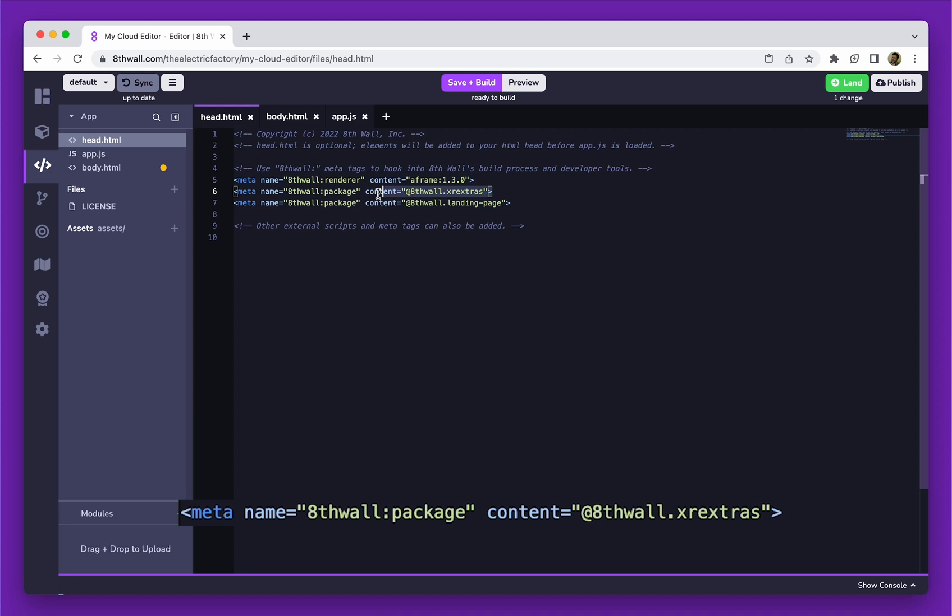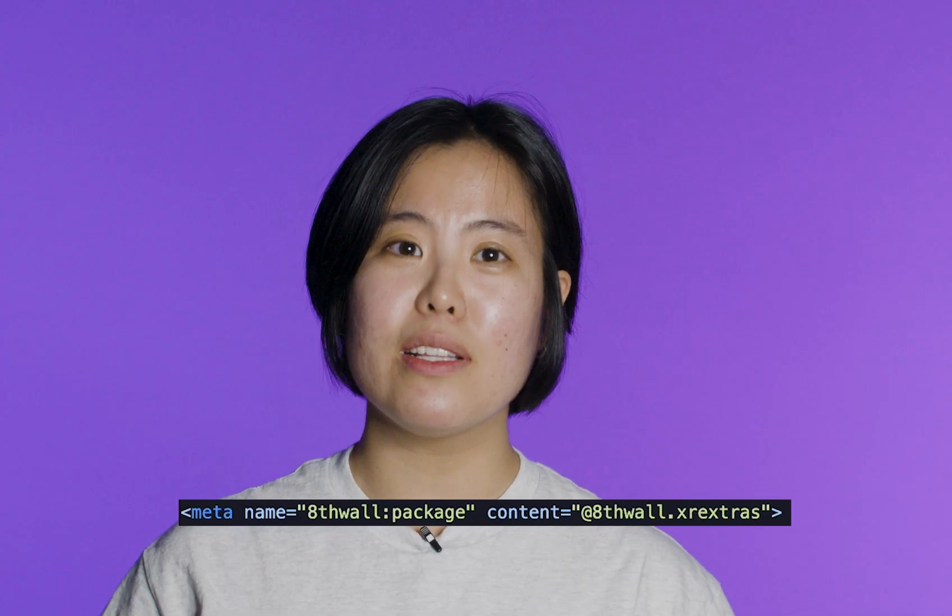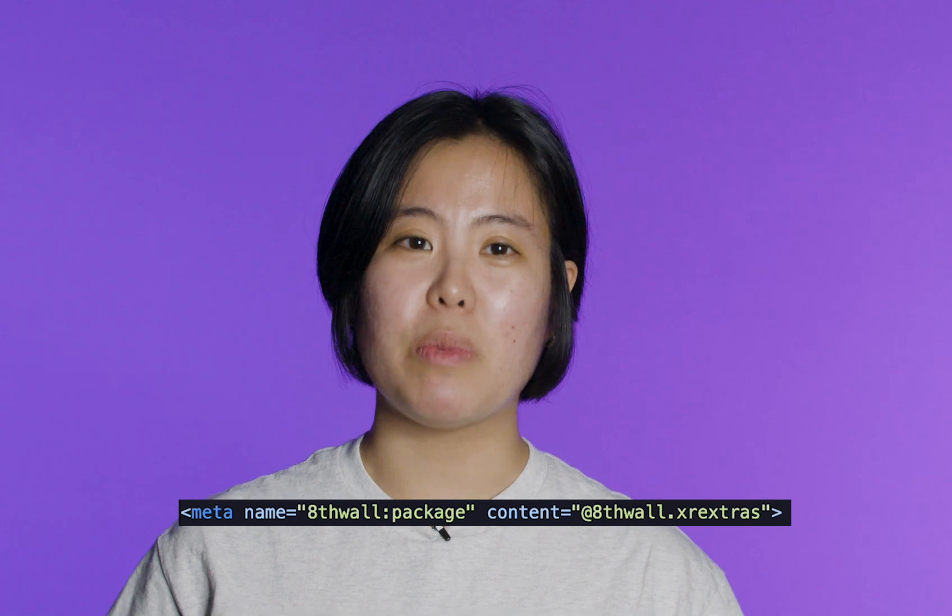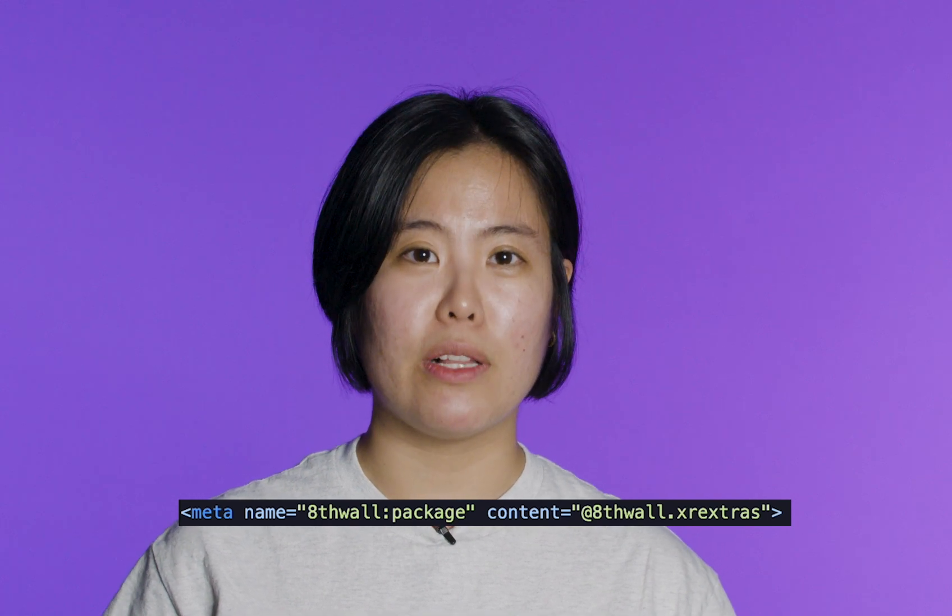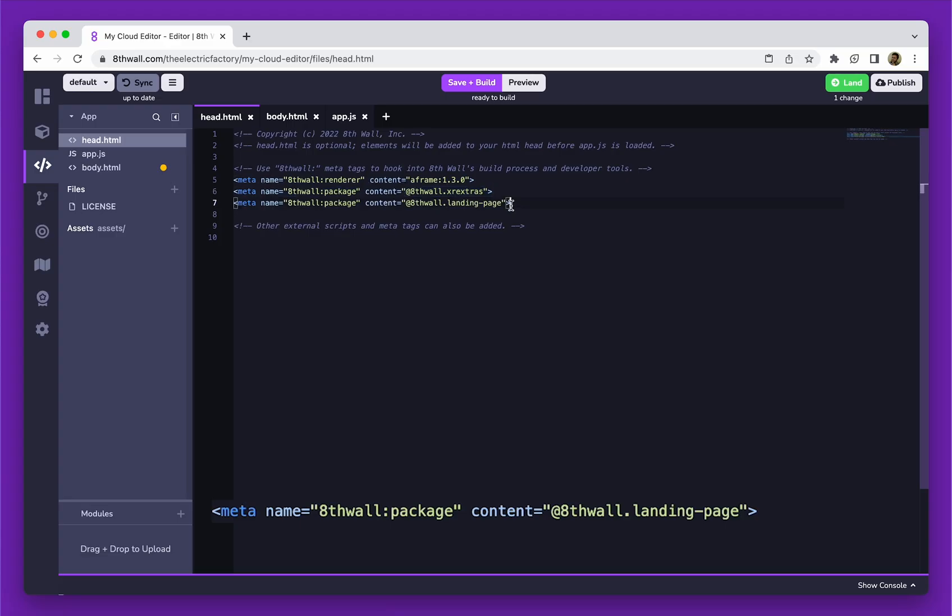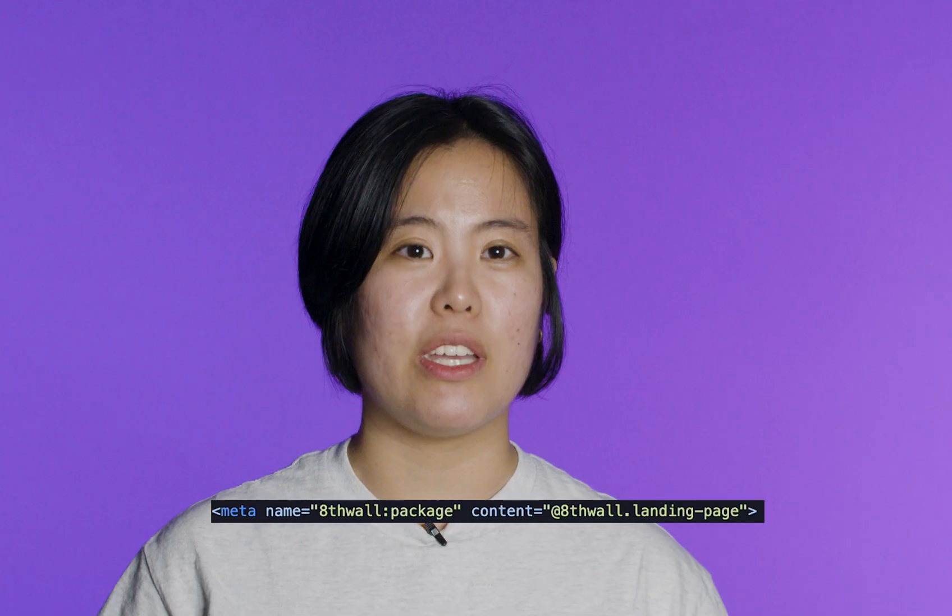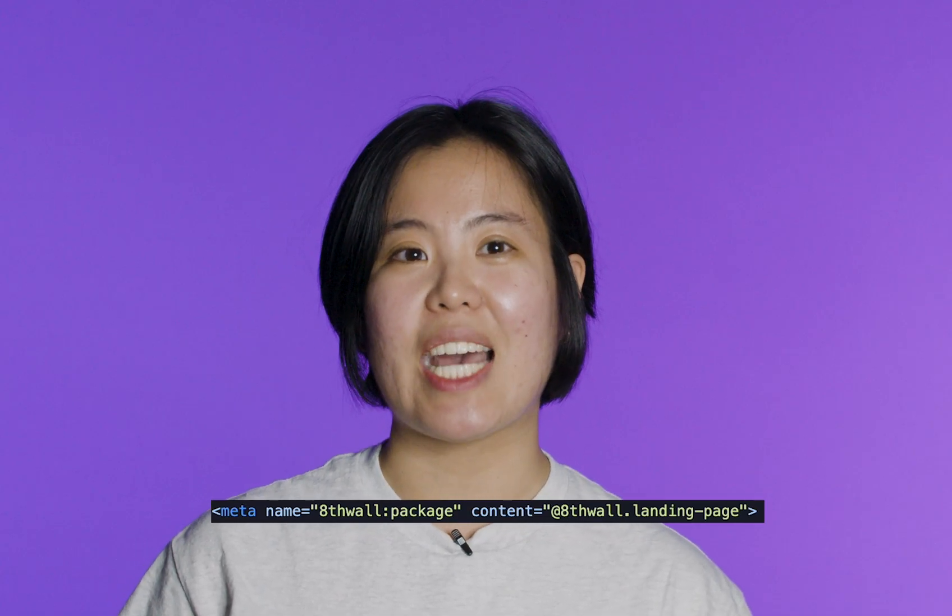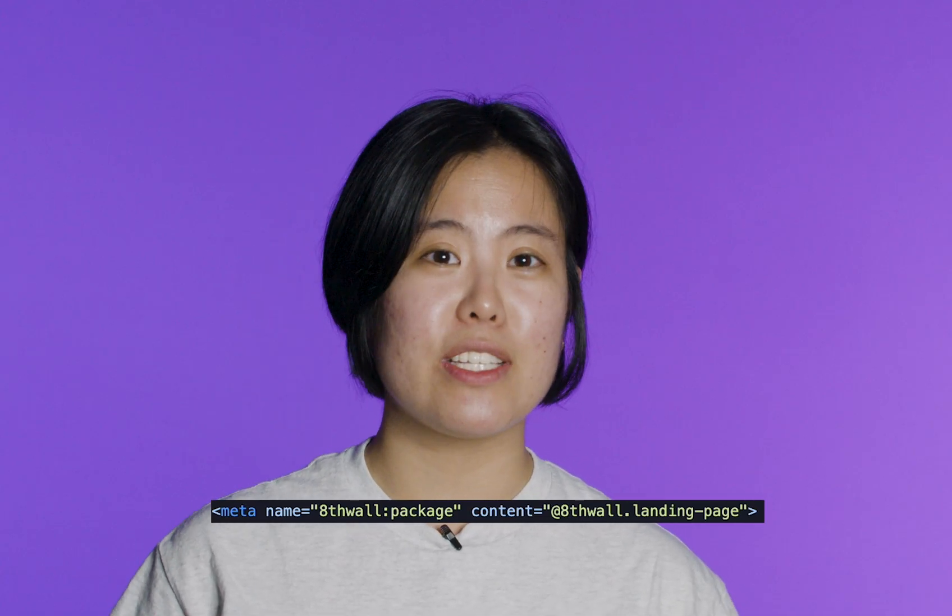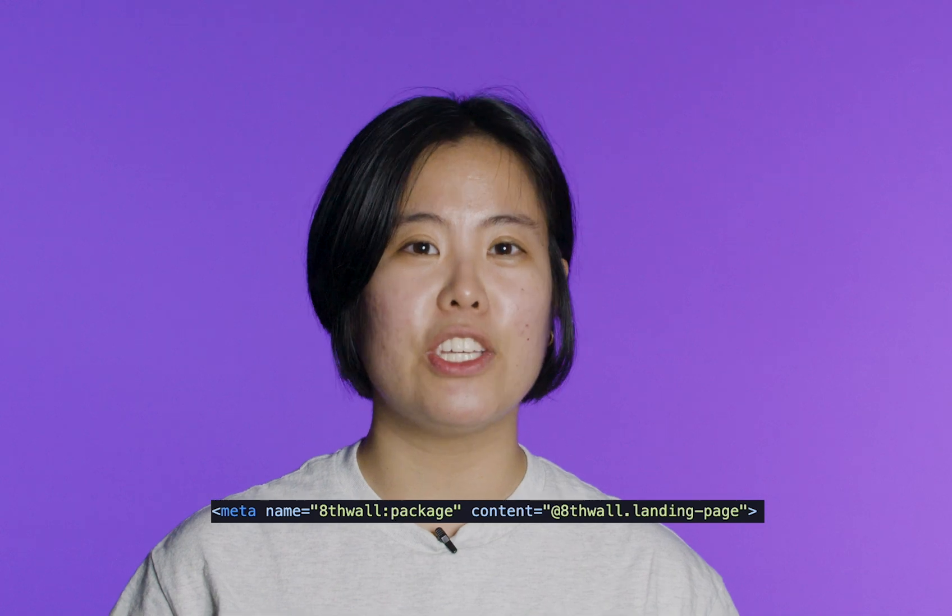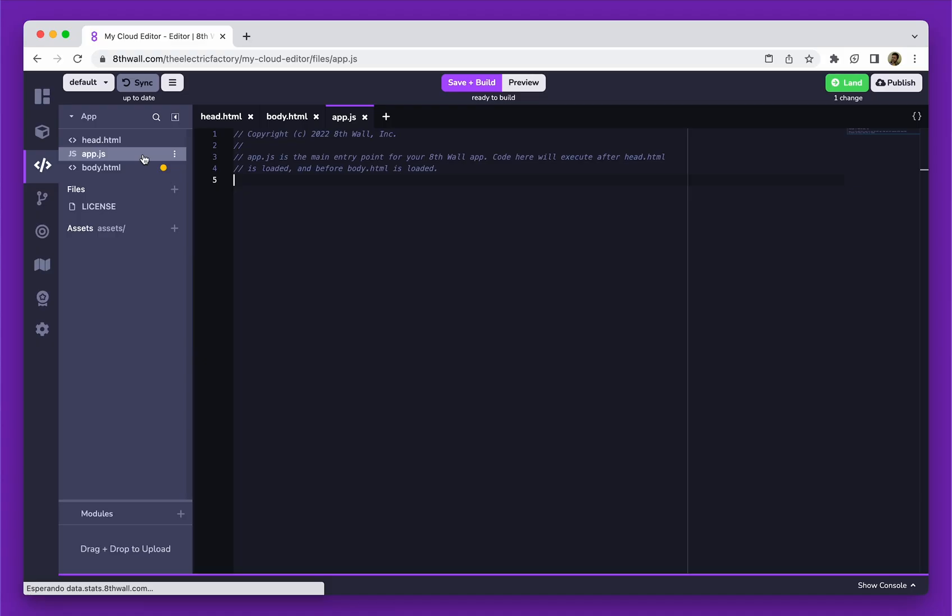This line loads the XR Extras package to our project. The XR Extras package contains various useful utilities and components that can easily be added to your project to speed up the development process. This line adds the landing page package. The landing page package provides a customizable and responsive landing page with instructions on how to access the AR experience, including scanning a QR code.